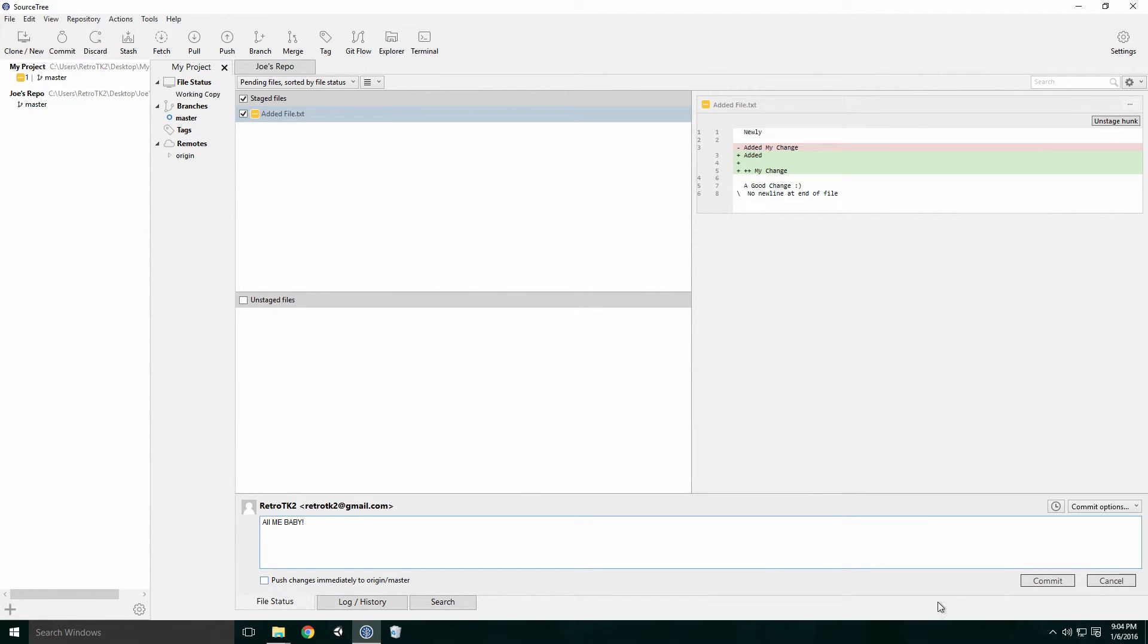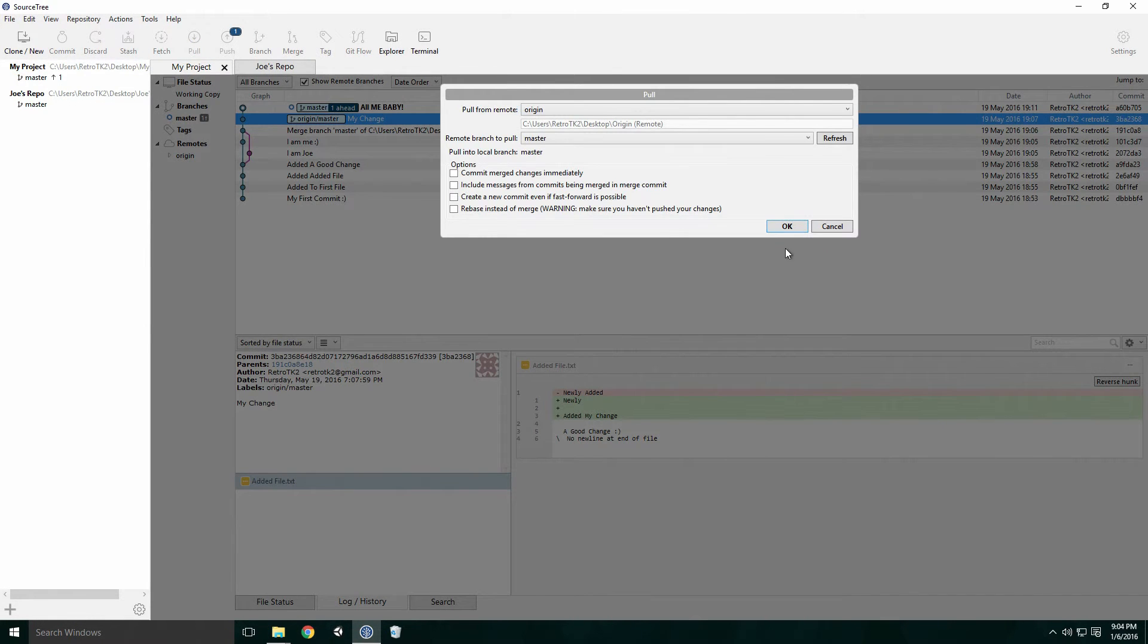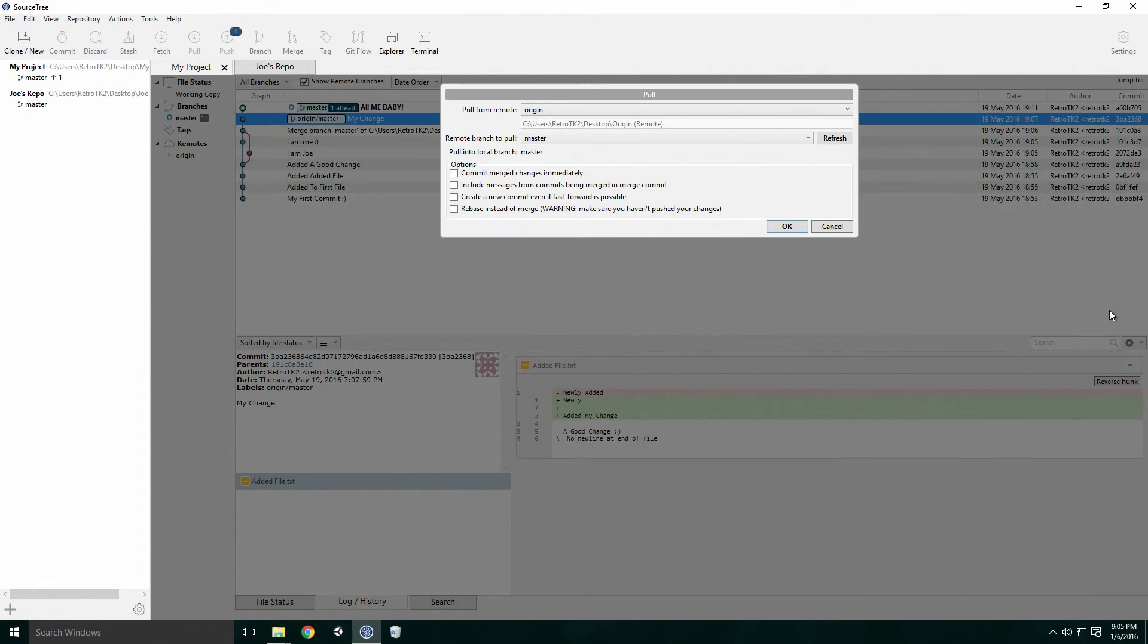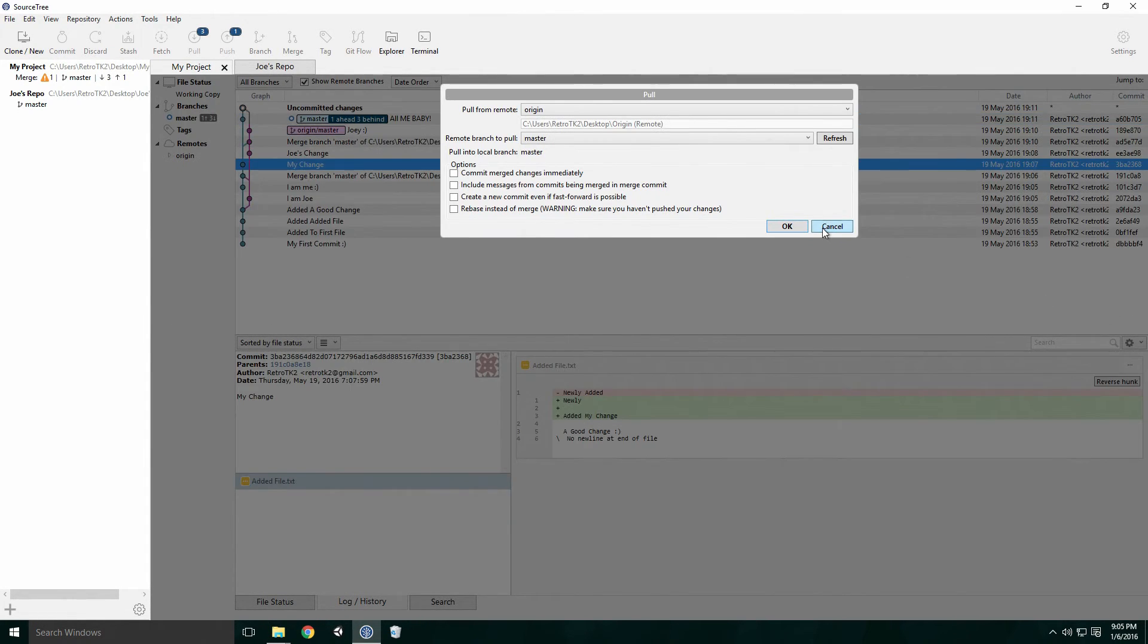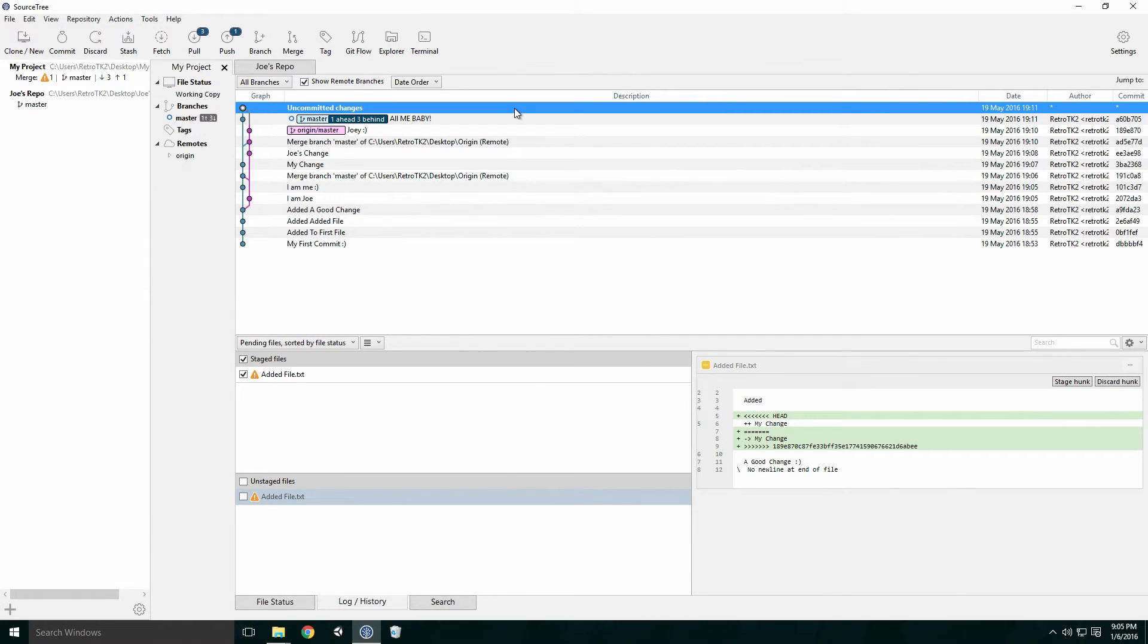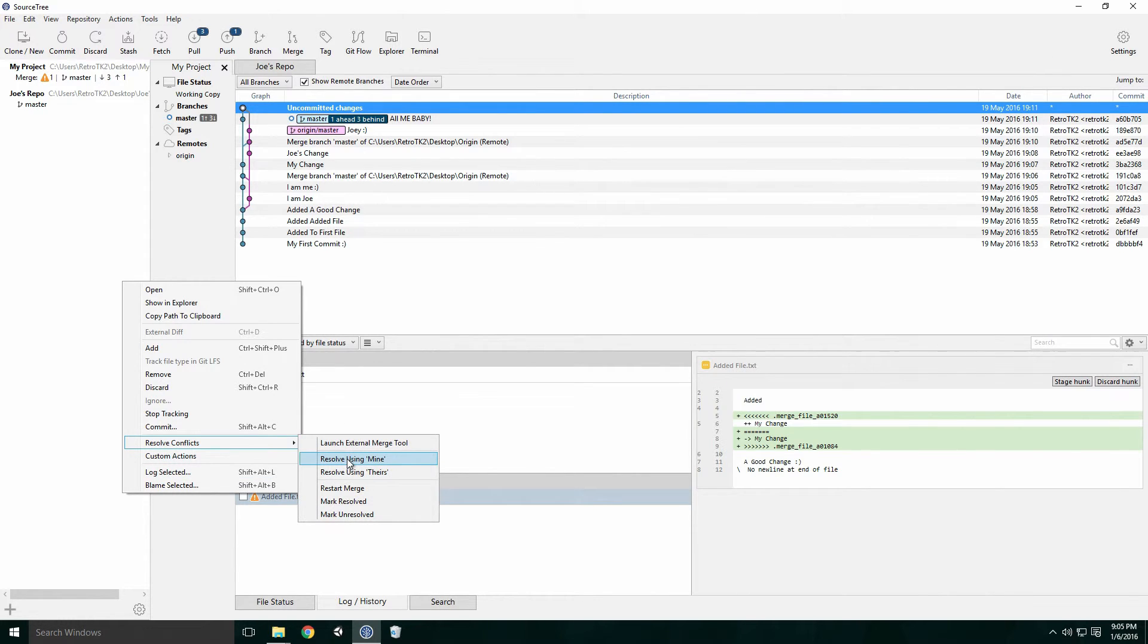I commit the change, click the pull button in the top menu and receive the conflict error. I won't be editing the file directly. Instead I'm going to use my version of the file and discard Joe's changes. Right click on the conflicted file, navigate to resolve conflicts and click resolve using mine.